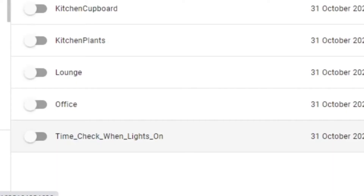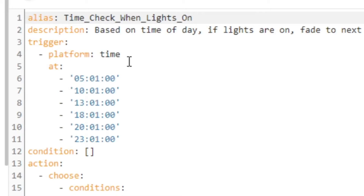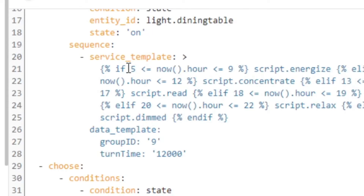I created last week this one automation — I've renamed it to 'time check when lights are on.' Let's jump into the YAML. This has multiple triggers — timed multiple times — where I want to check the state of lights. Depending on the time of day, I'm looking at what hour it is right now and saying, if it's between 5 and 9 a.m., run this script 'energize,' and so on. There's if-else-if logic there, and I've got a transition time of 12,000, which means around 20 minutes. So if the light is on and it gets to a certain time, Home Assistant sends a command to the Philips Hue hub via API call to switch scenes.